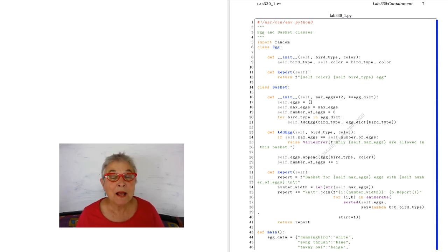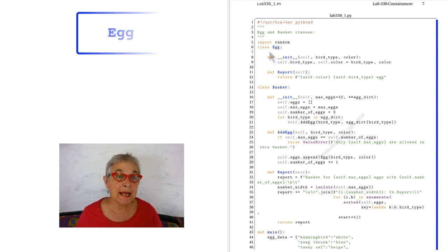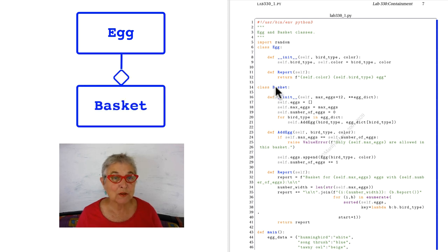Welcome back. Let's take a look at these pretty eggs in a basket. We see that we've made an egg class and a basket class, so we have a container for eggs.